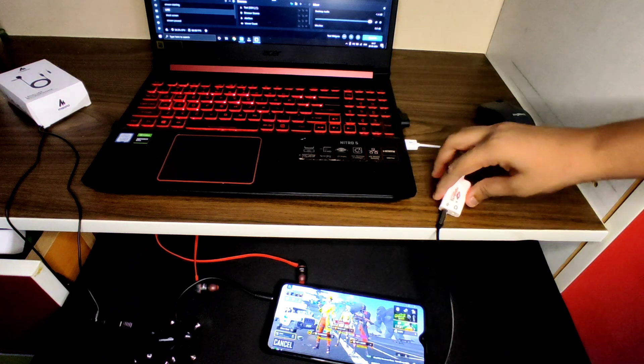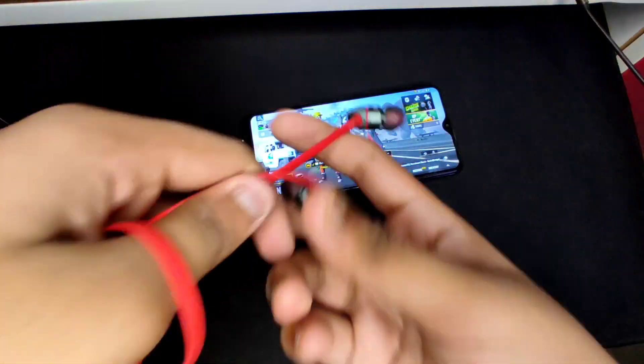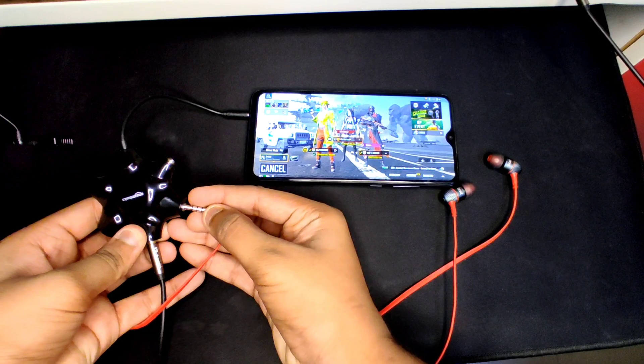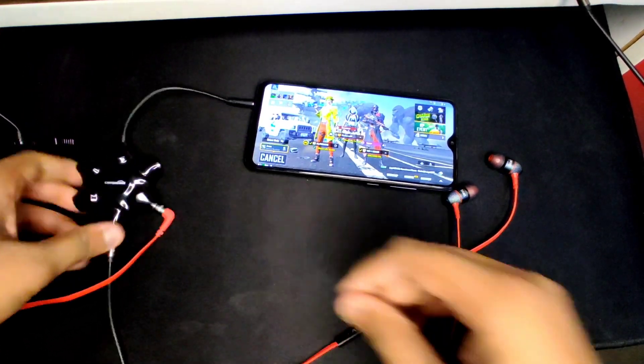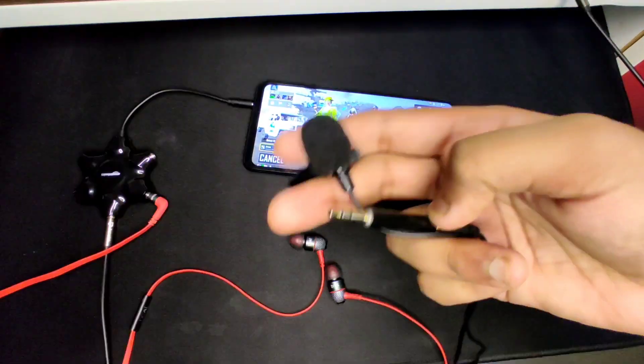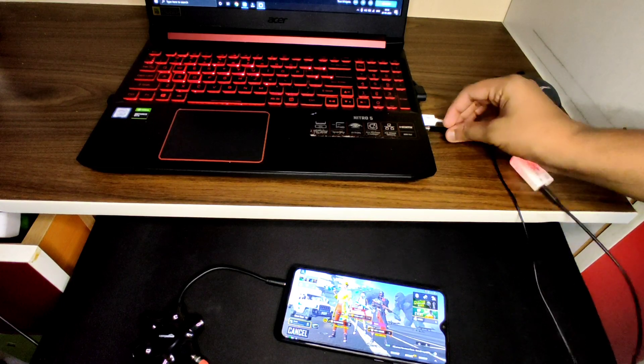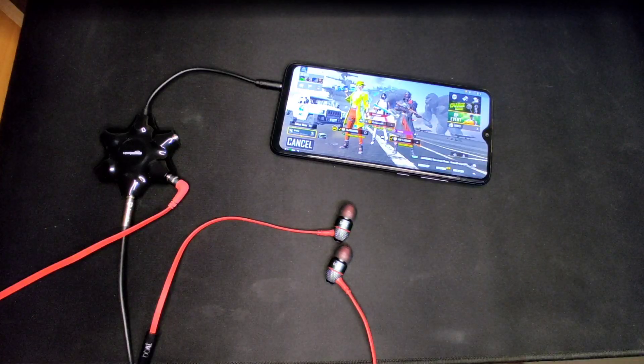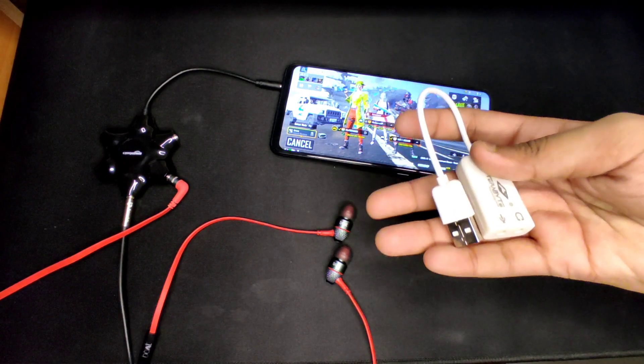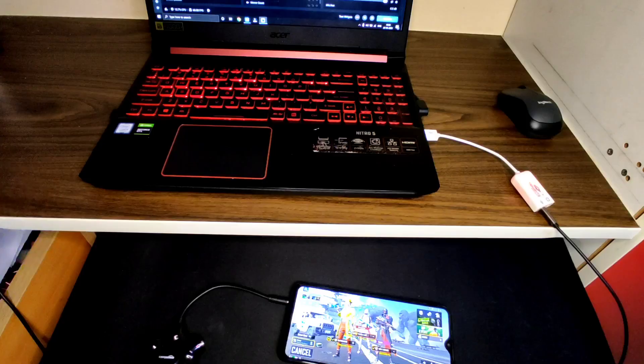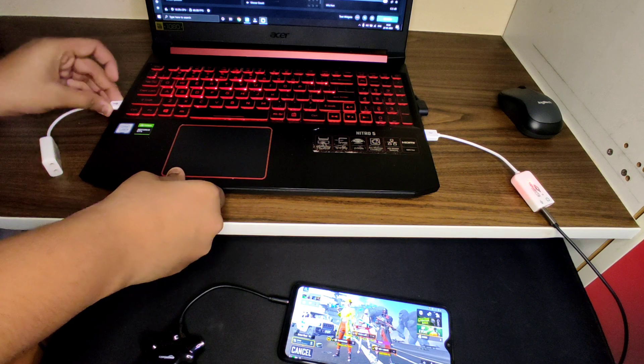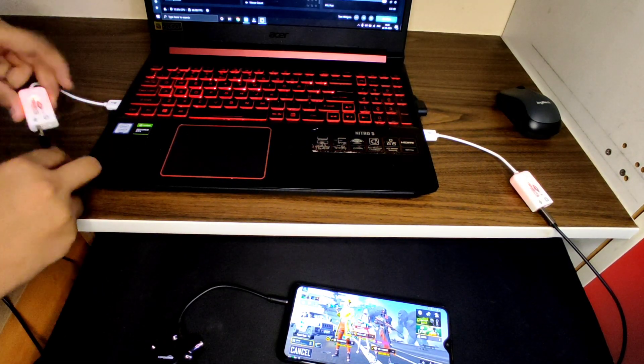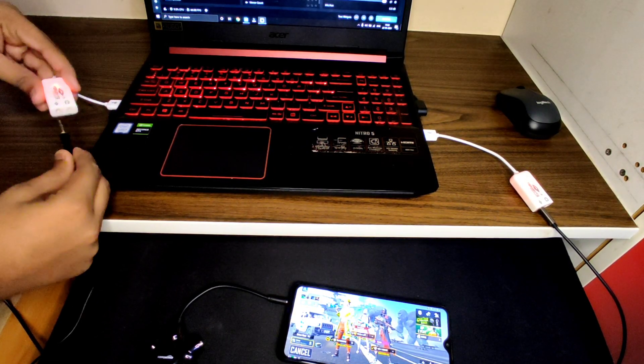Now connect your earphone to the splitter, now you can hear the in-game audio. Connect the mic to the PC, now your voice will be heard in the stream. In some cases if your microphone is not recognized by your PC, you need to buy another sound card and connect it to the PC, then you need to connect the microphone to the mic port in the sound card.